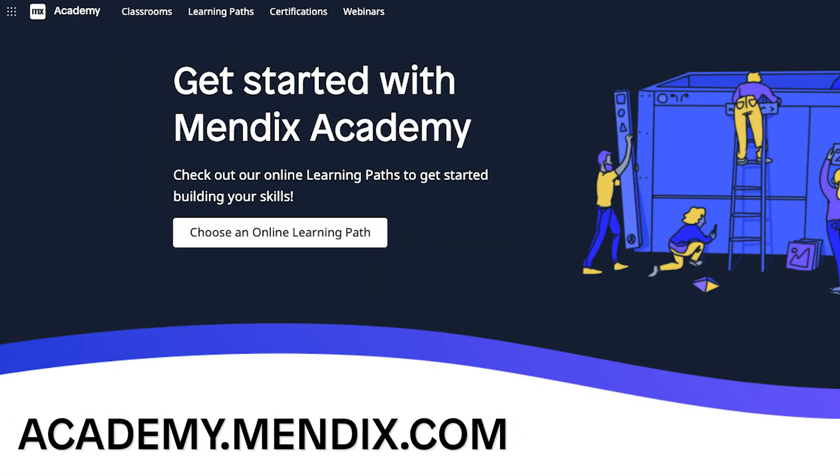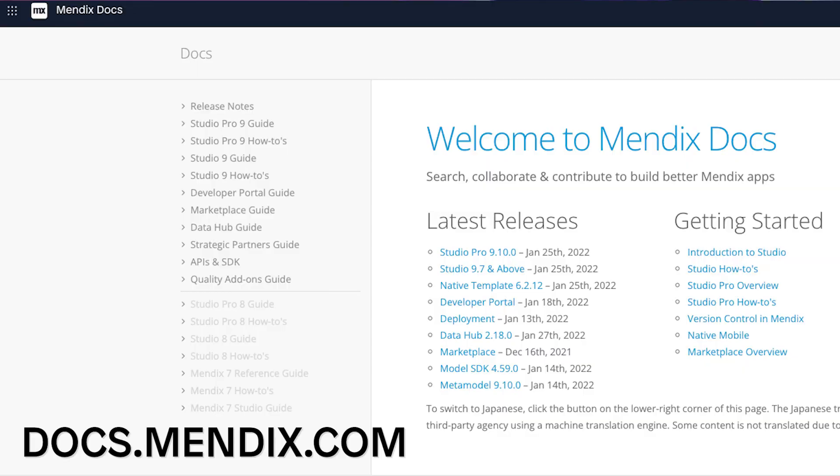For more information on our platform, you can go to academy.mendix.com or docs.mendix.com to start learning. Until next time, I'm Ryan Mocky and this is Hello Mendix.